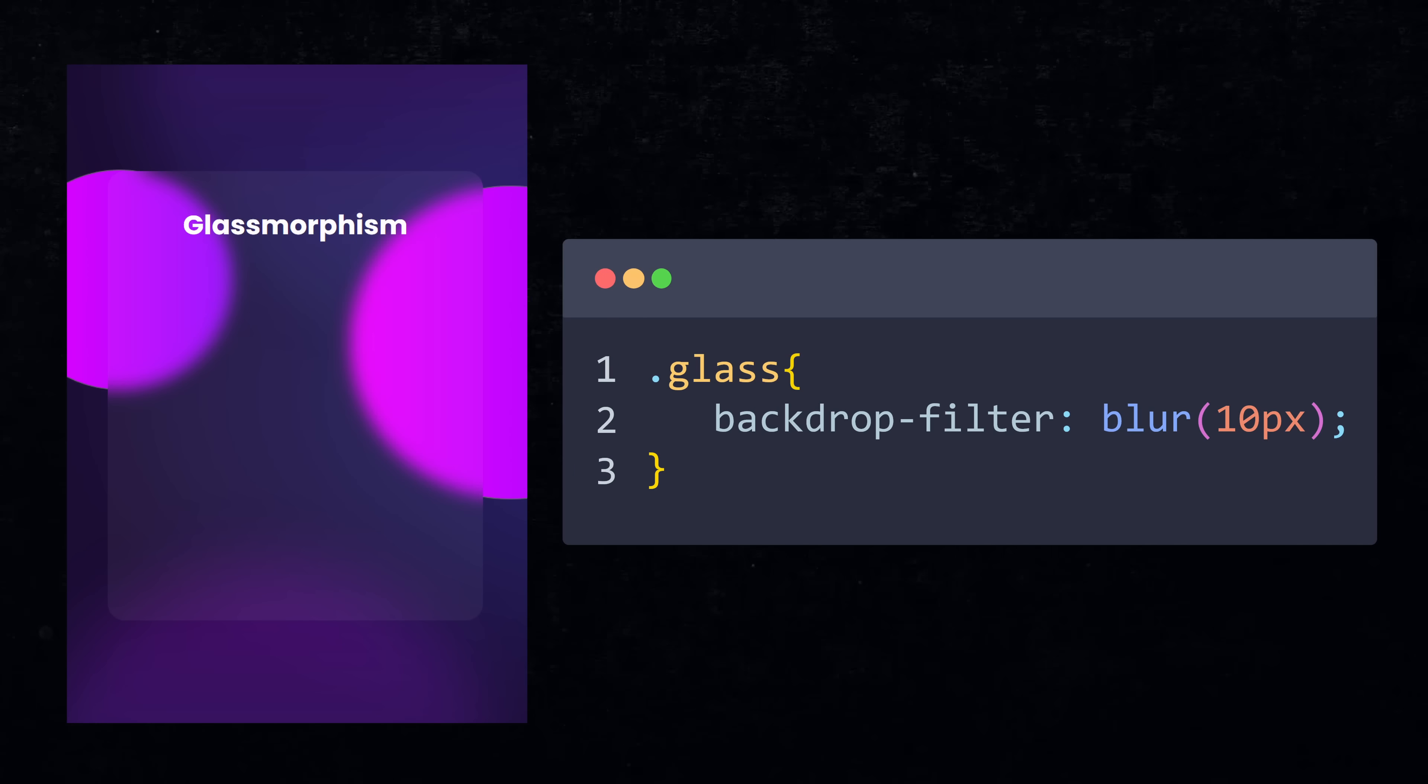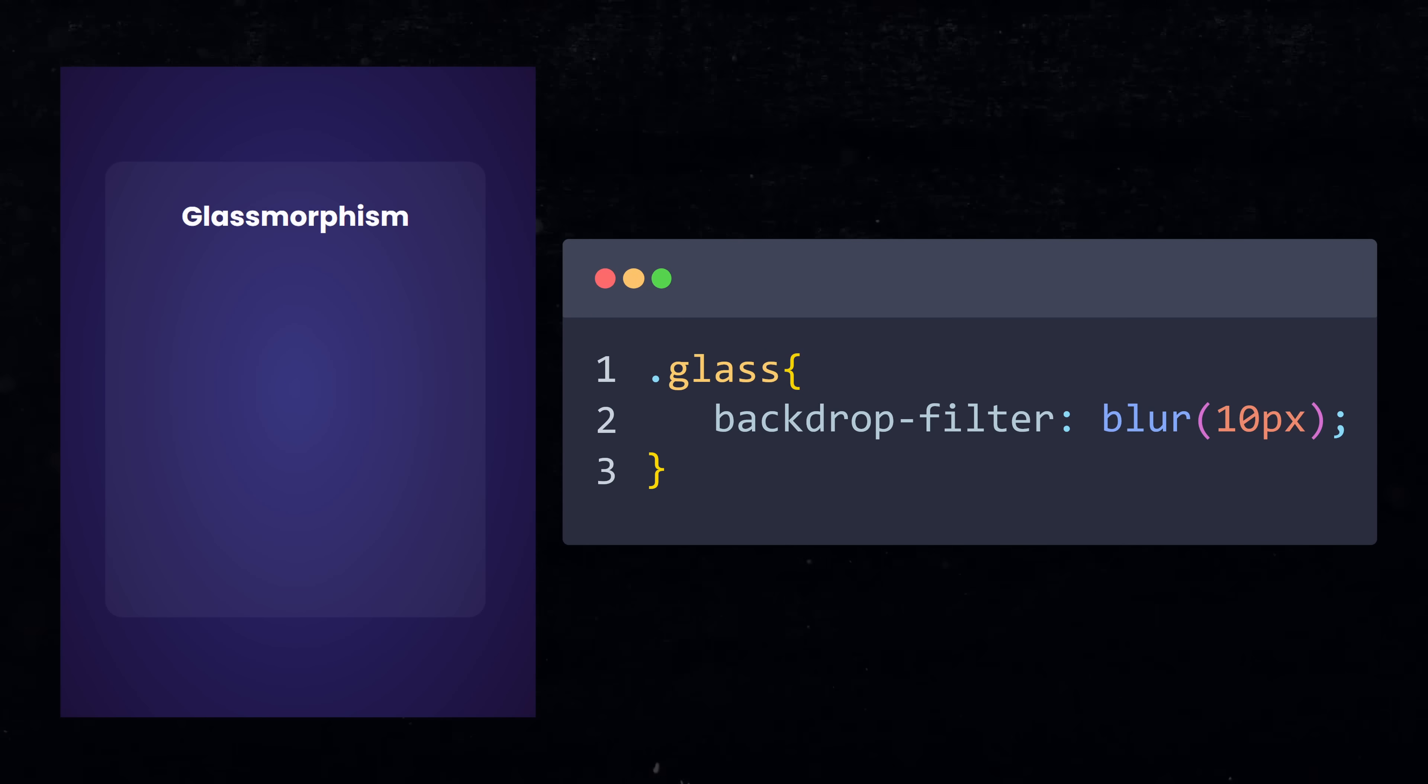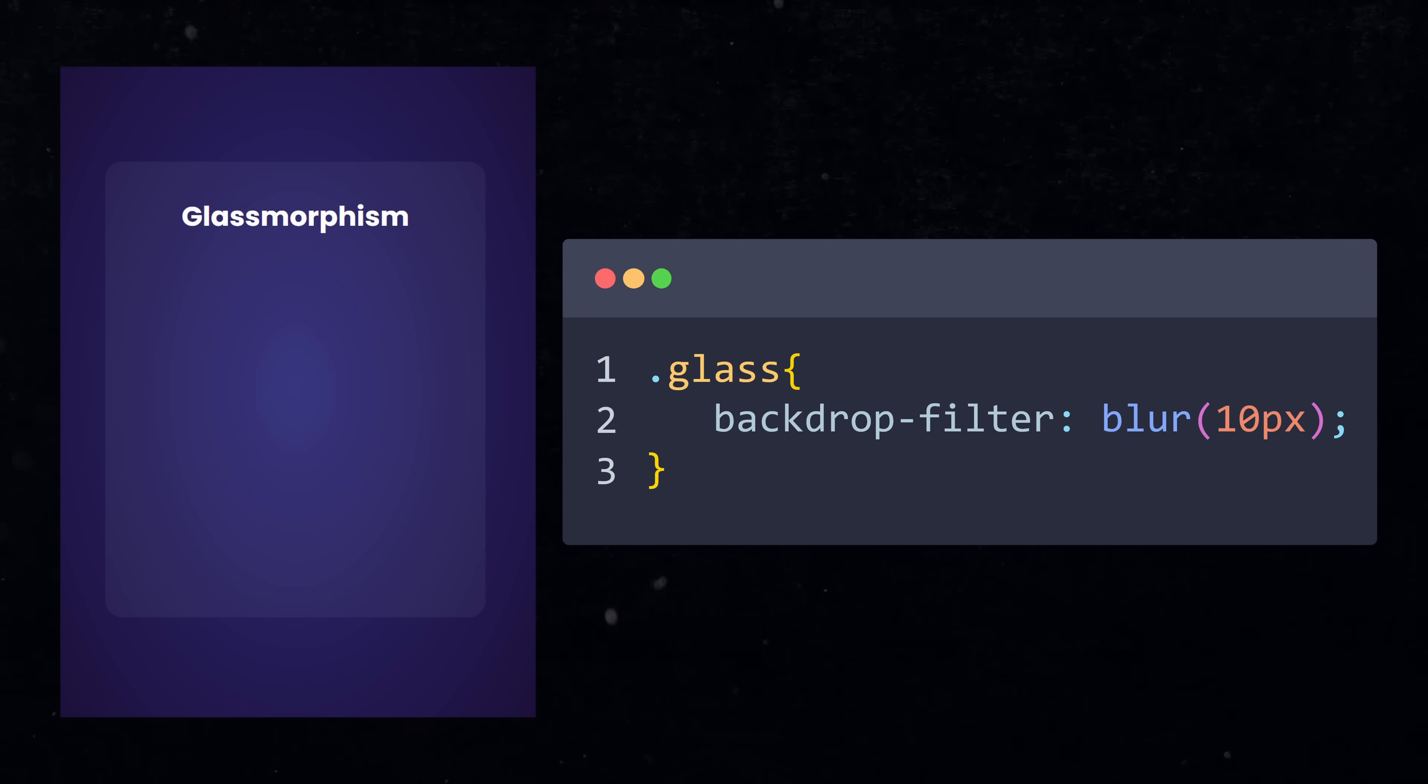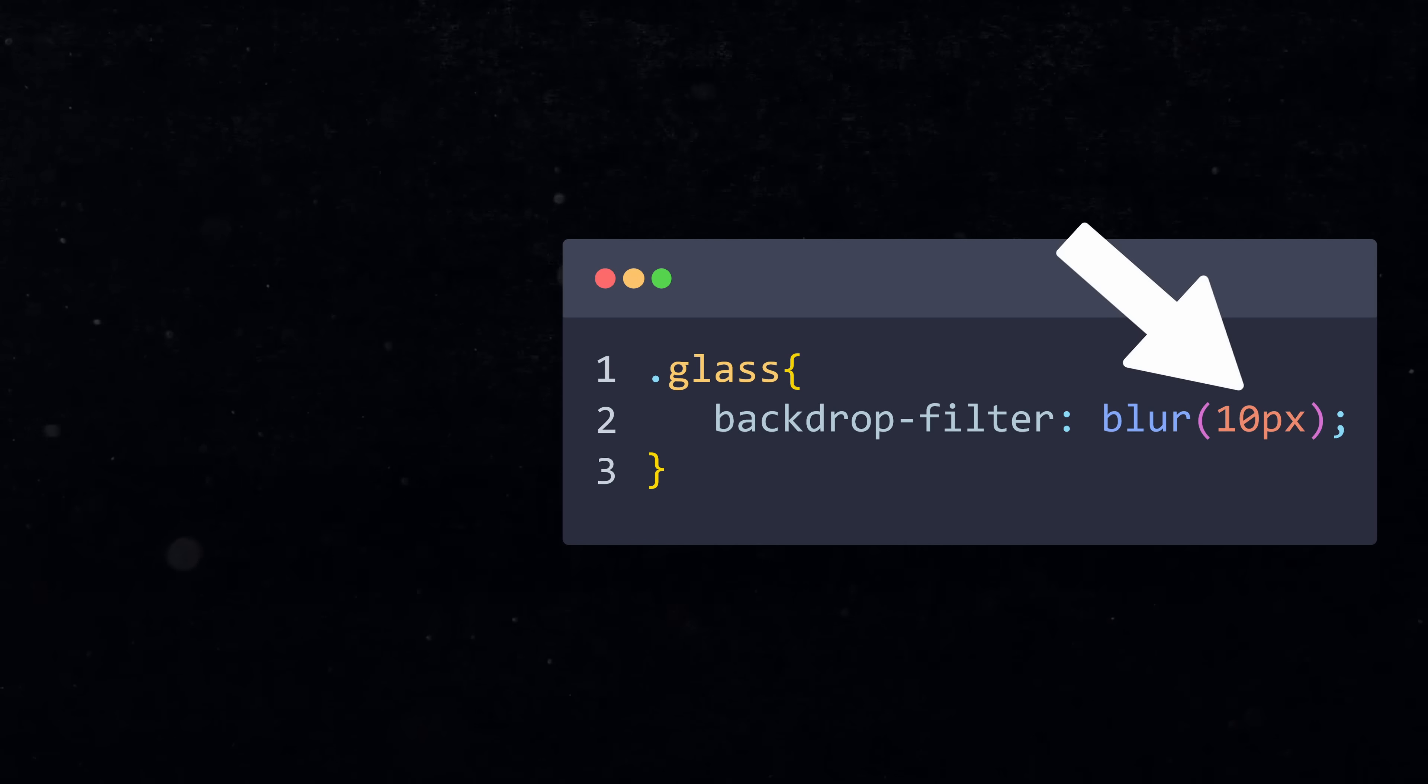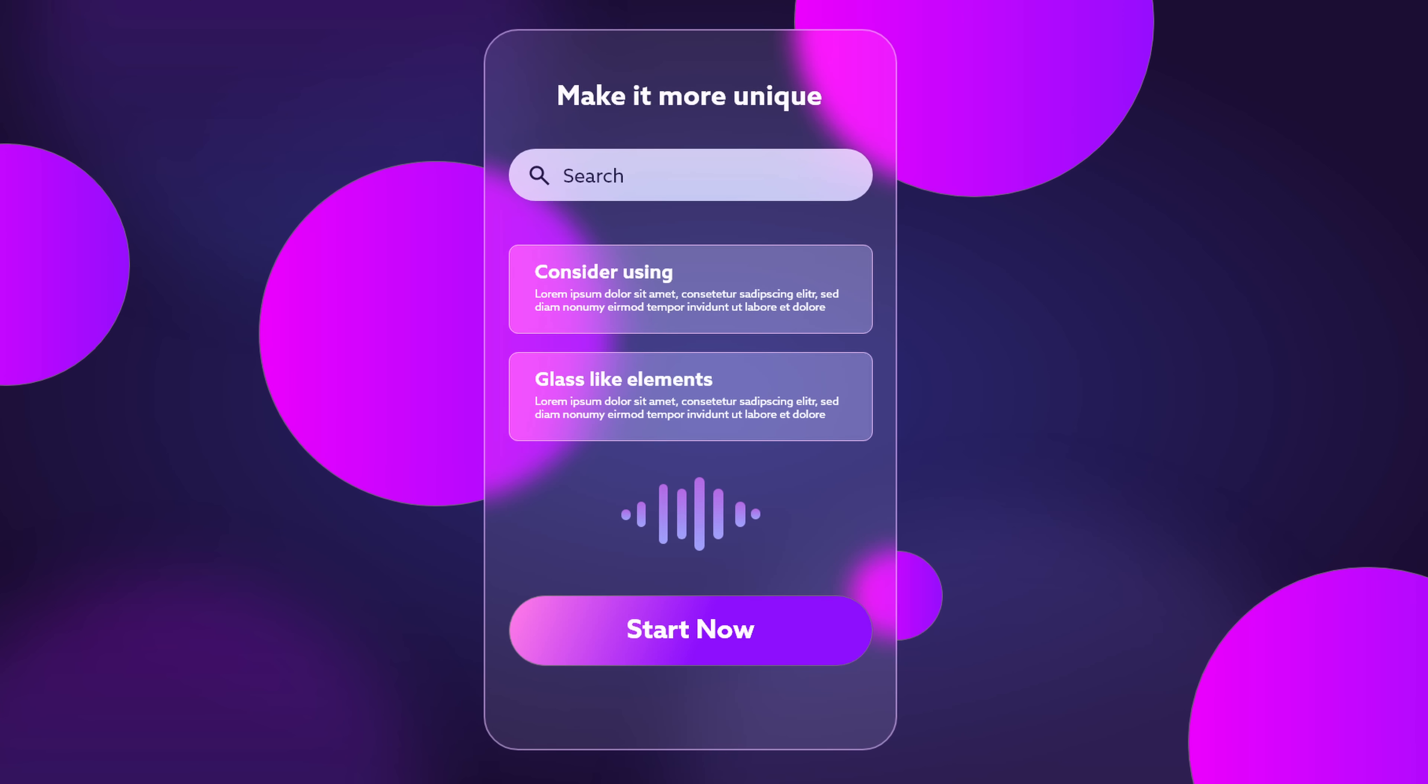Of course, this effect only works for elements that are in front of something else. If you don't have a background image or anything like that, then of course no one will see the effect. You can experiment with the blur amount to control the thickness of the glass and try to use borders and shadows to make it look even more realistic.